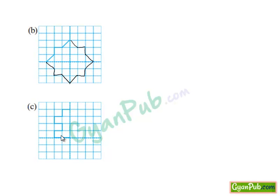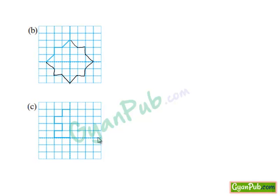Seeing part C, here is the half part of the object and here are the two dotted lines — these are the lines of symmetry. Taking the horizontal axis, we shall draw its mirror image.